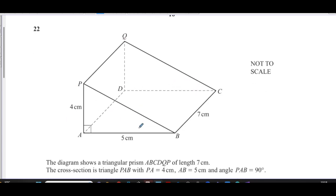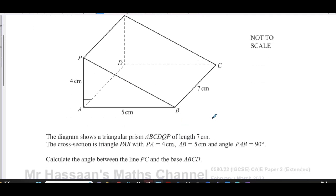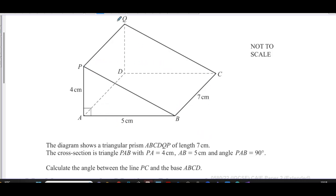The diagram shows a triangular prism A, B, C, D, Q, P. The length of the prism is seven centimeters, and the cross section is a triangle P, A, B — a right-angle triangle where PA equals four centimeters, AB equals five centimeters, and the angle PAB is 90 degrees. We need to calculate the angle between the line PC and the base ABCD.